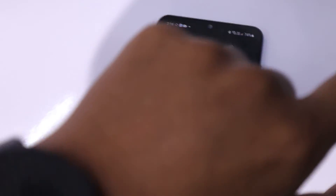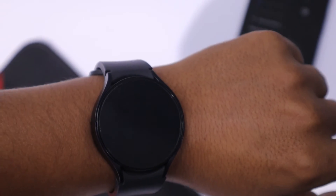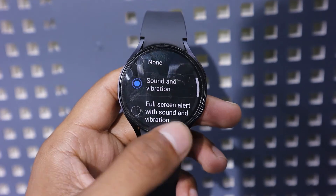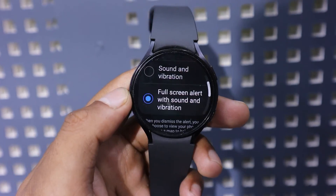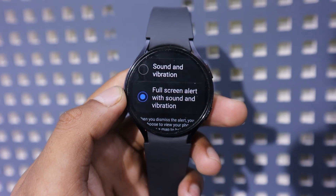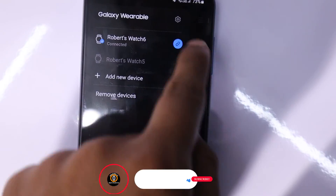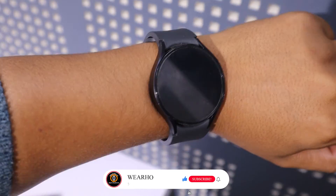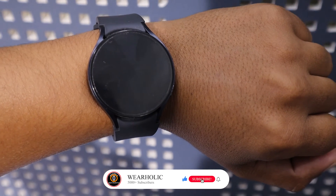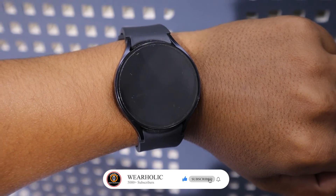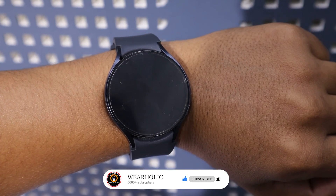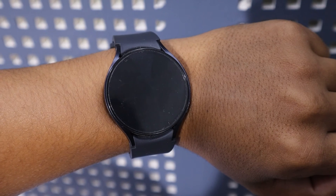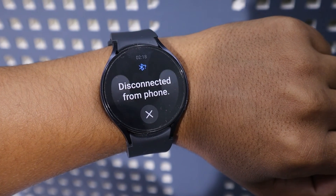In the first option, you will receive only sound and vibration. I have disconnected my phone and I can feel the deep vibration on my wrist. Now let's try the second option, which is the full screen alert with sound and vibration. With this option, you will receive a full screen alert notification. You can see it on your screen and hear the sound as well. You will need to manually cancel this alert.